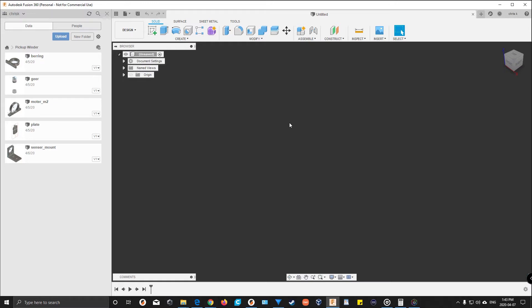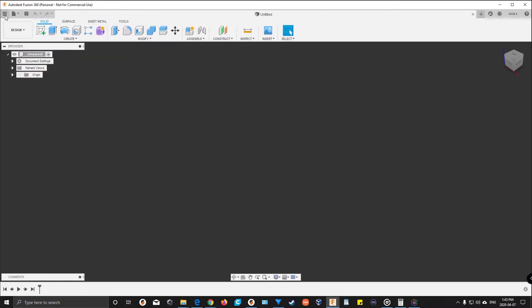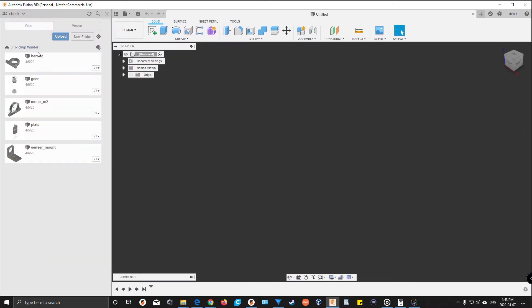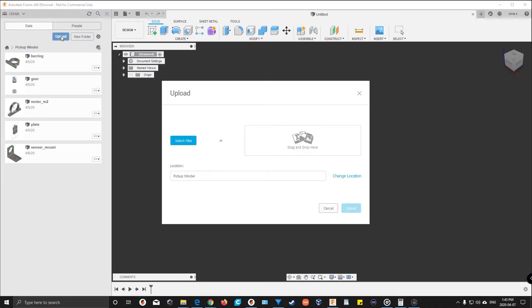In this video I'm going to show how to import STLs or OBJs into Fusion 360. To start, you click up here to upload files where you have all your files.